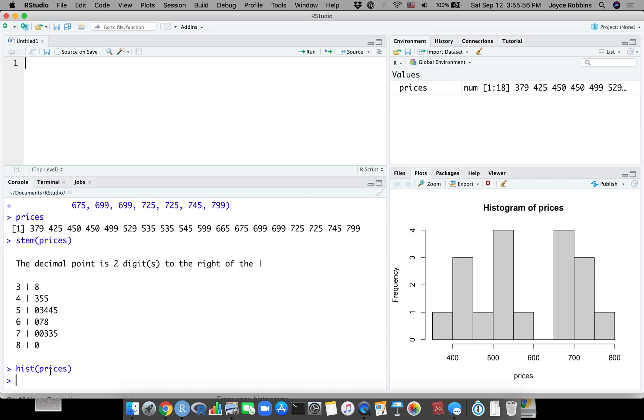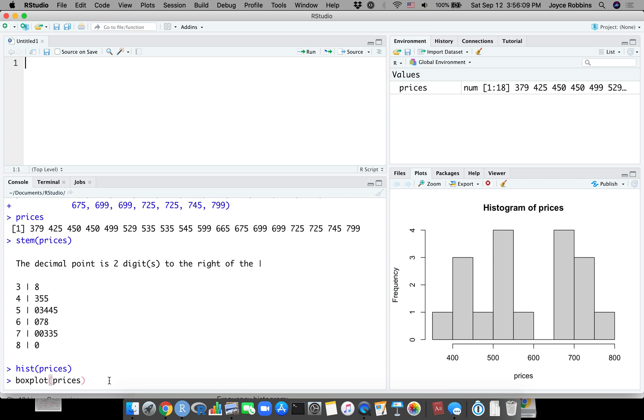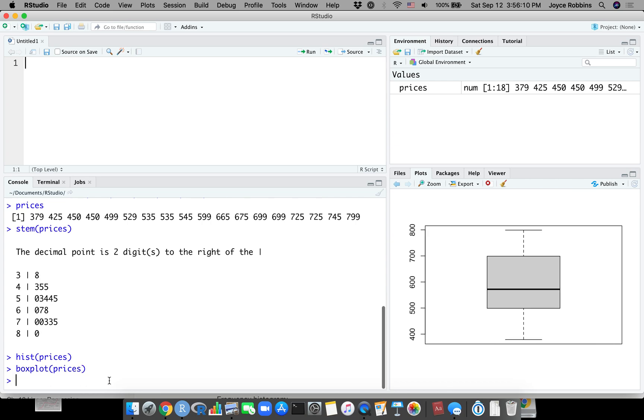The third thing, which we haven't gotten to in class yet, are box plots. Again, a really simple function - box plot - and hit enter, and there we have a box plot. I'll be explaining in class what it all means. What I'm showing you here is just how to draw it.